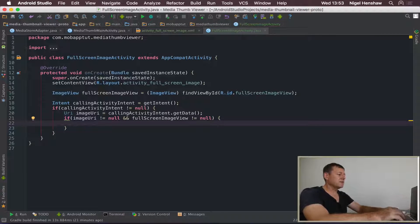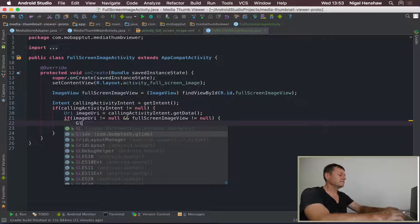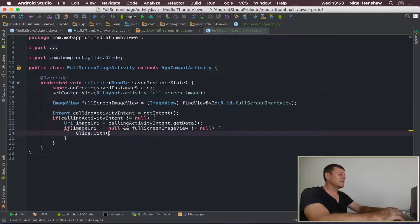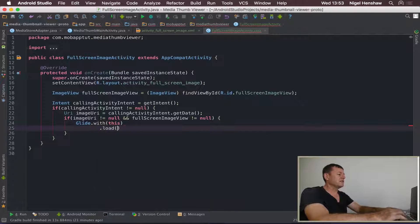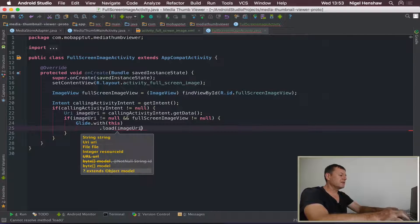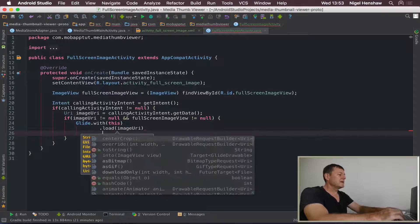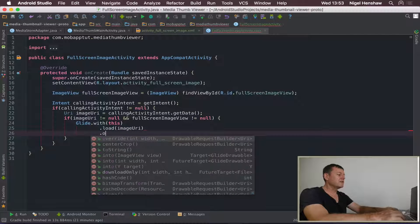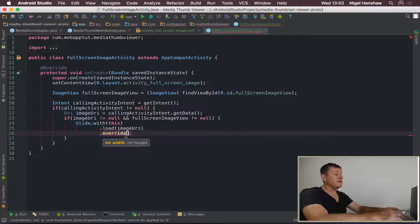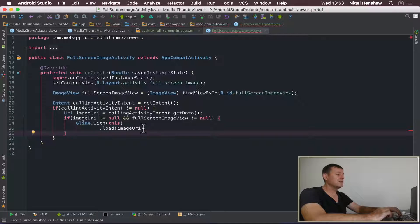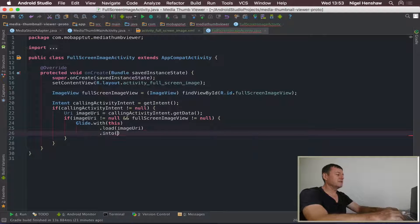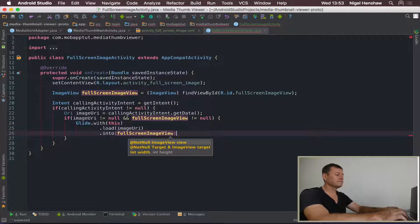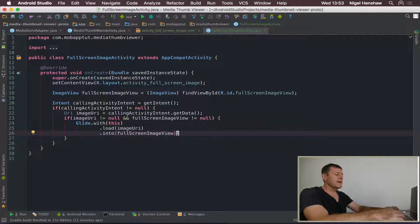If all those checks pass, we can now call Glide. First provide the activity context using 'this'. Then call load with the imageUri. We're not going to use override because we're loading the full screen image at full size. Then call into fullScreenImageView. That's now the code for the activity implemented and completed.